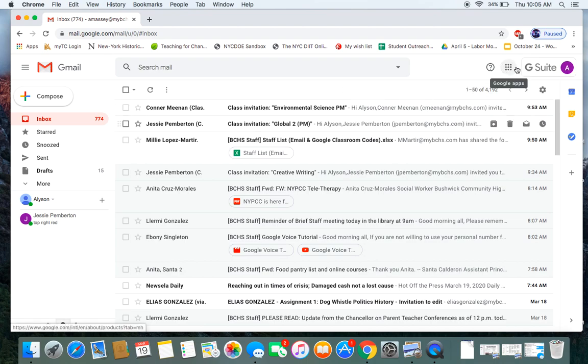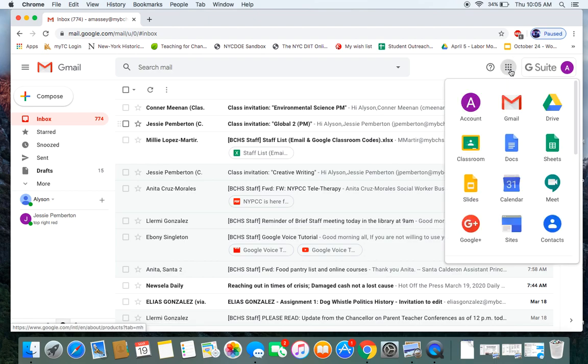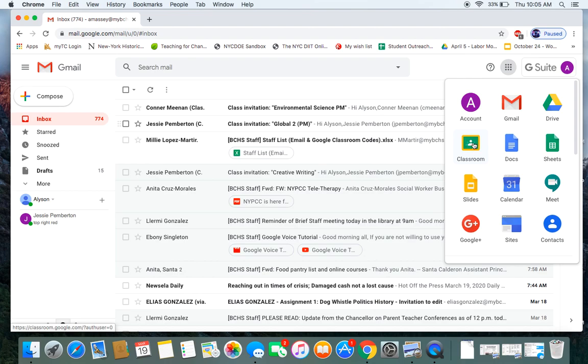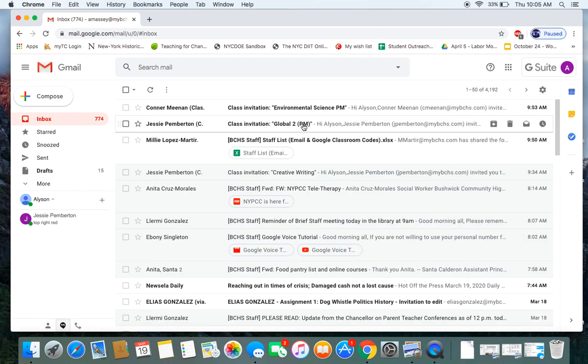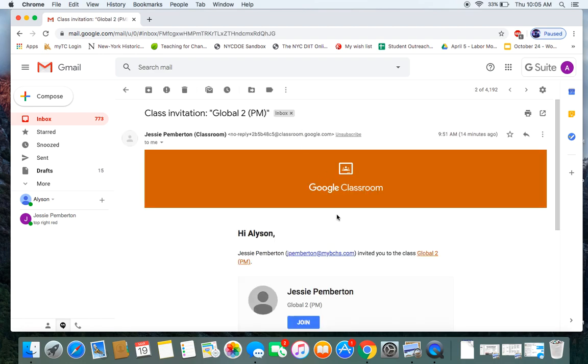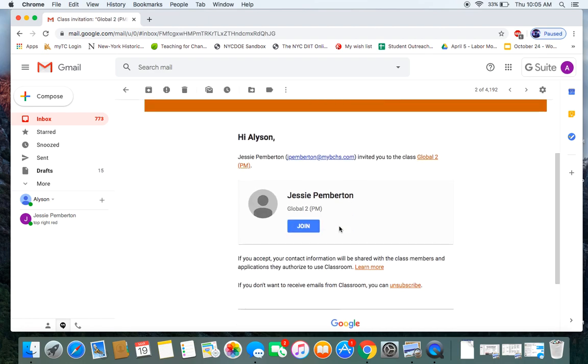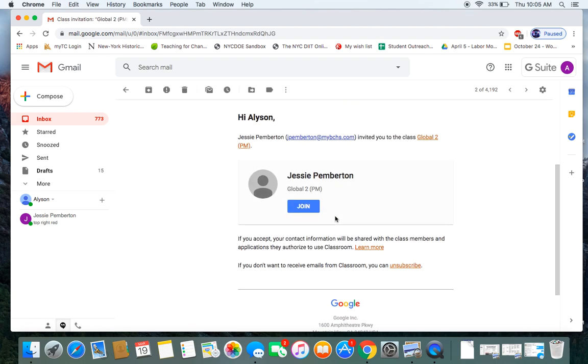Or if you go to this button up here for Google Apps, you click on that, you see Classroom is an option that you can click on. You can log on that way. But since it's our first time, I'm going to log in through the teacher email. So I'm going to log in to join my Global Two class with my amazing teacher, Jesse. And in the email, I'm going to click Join.